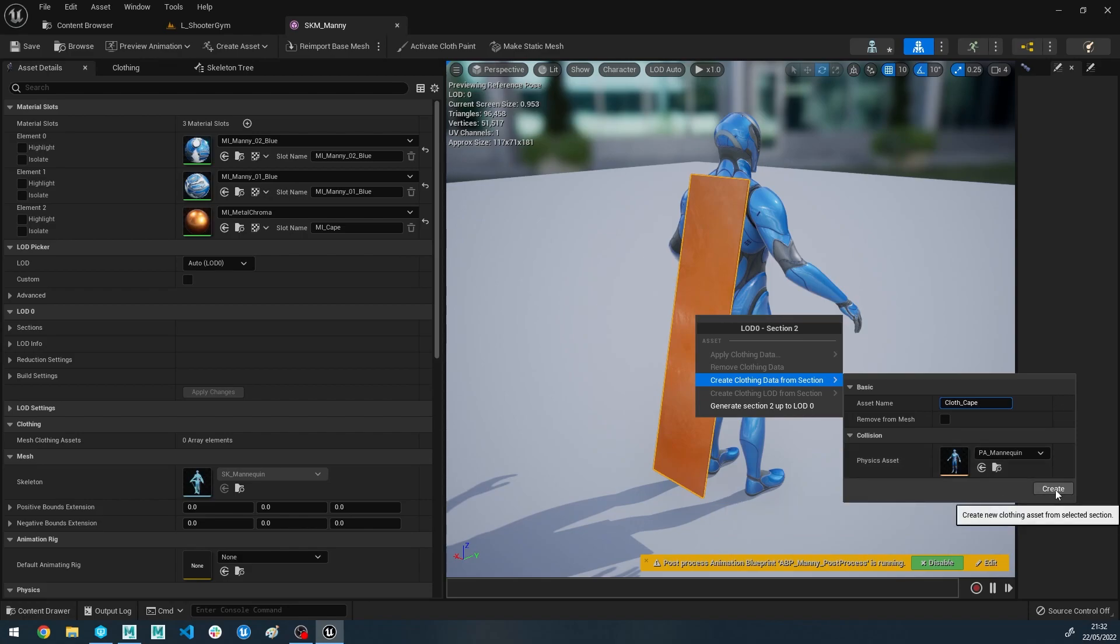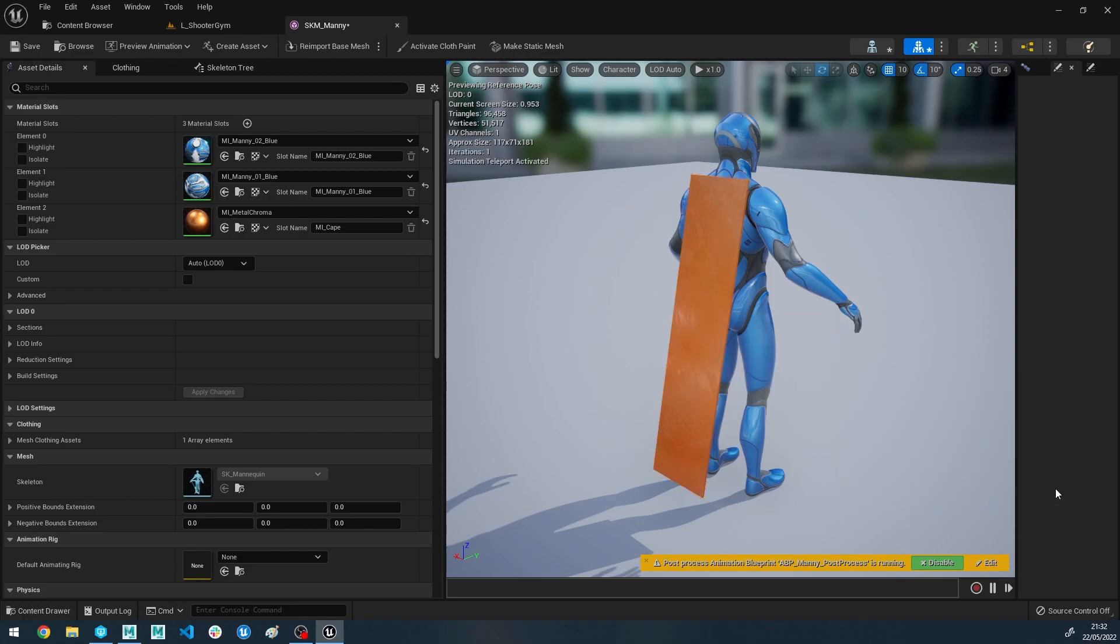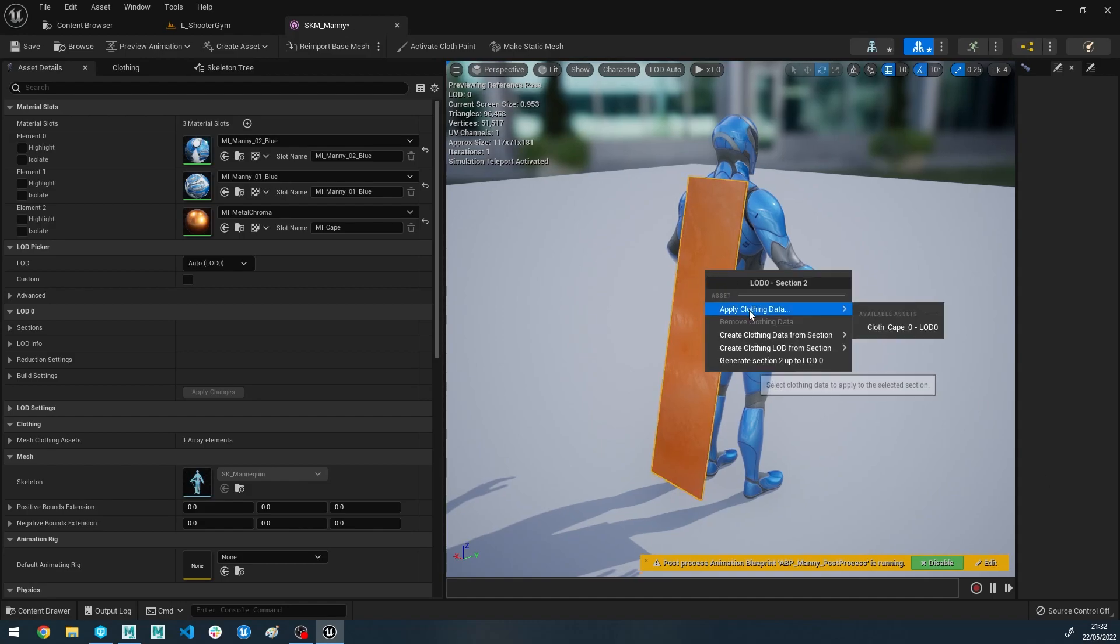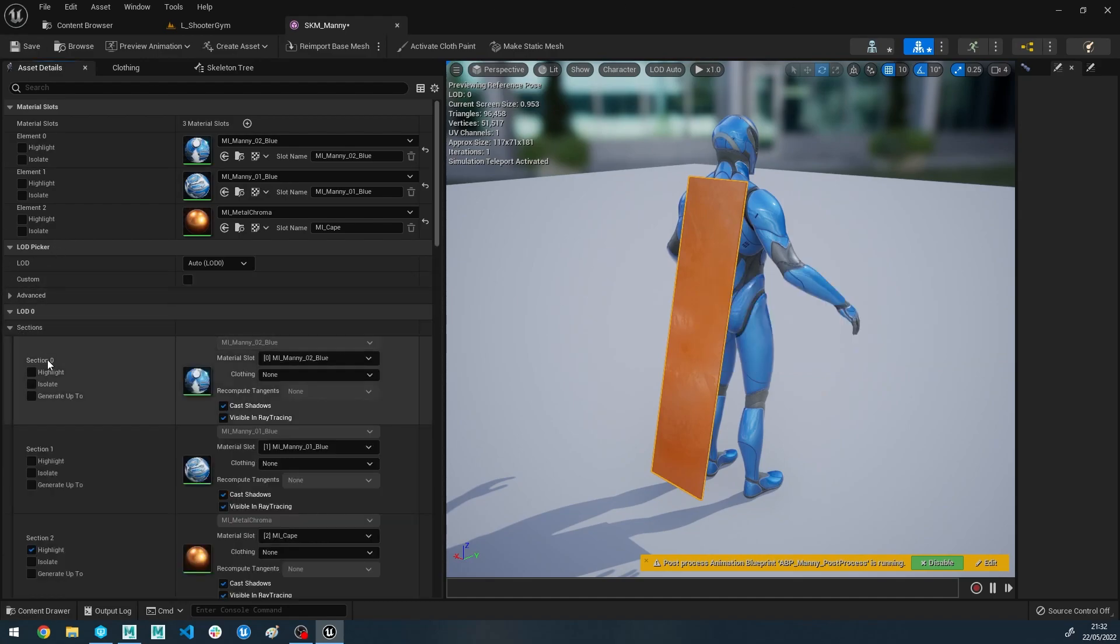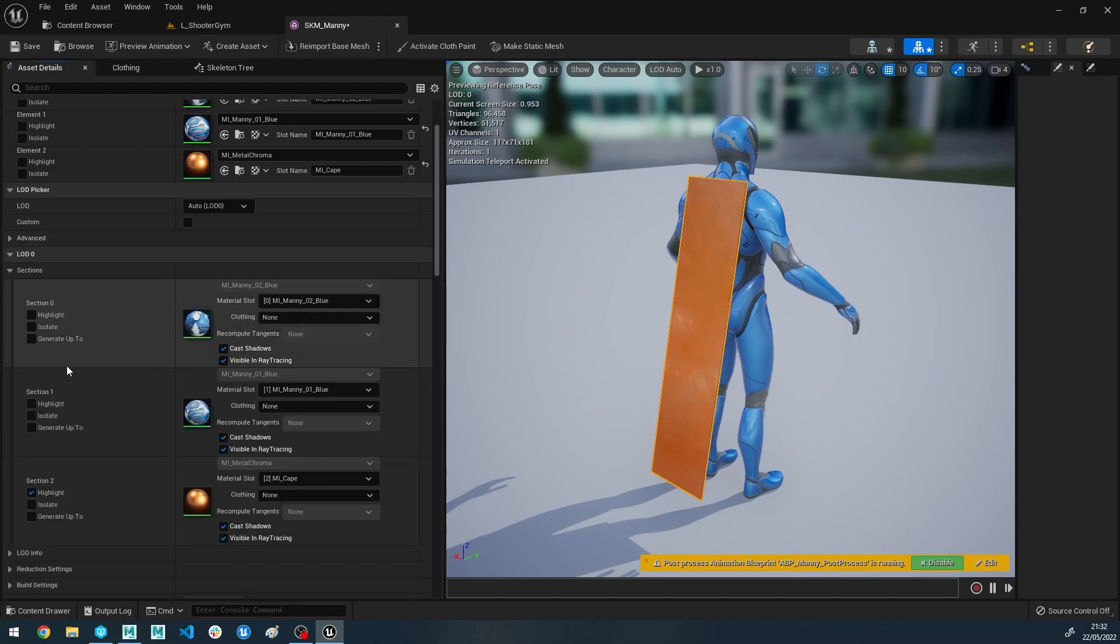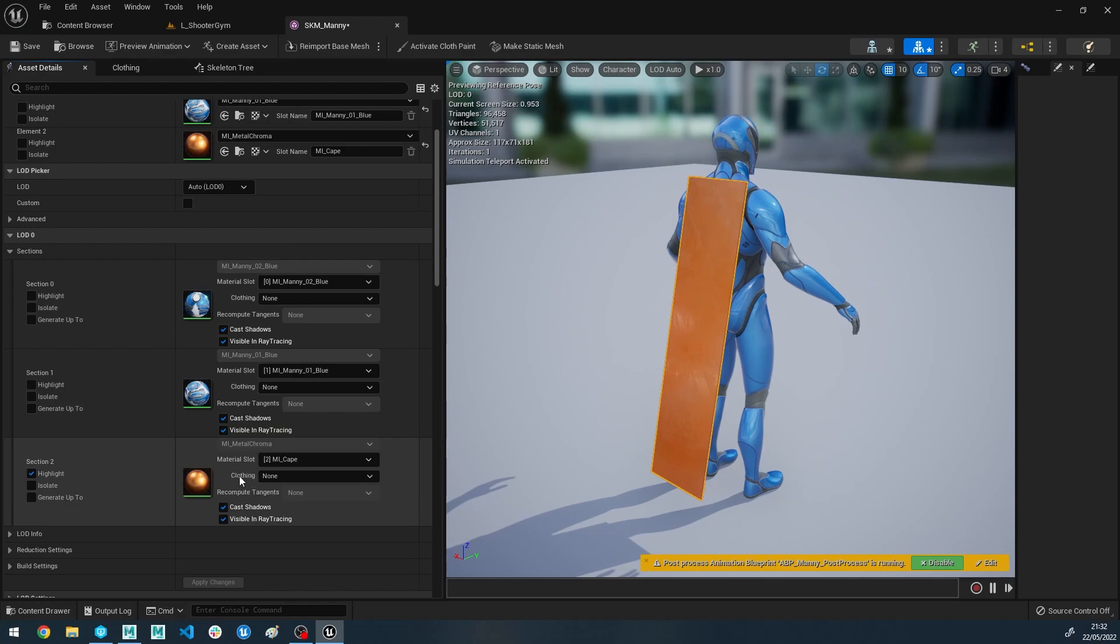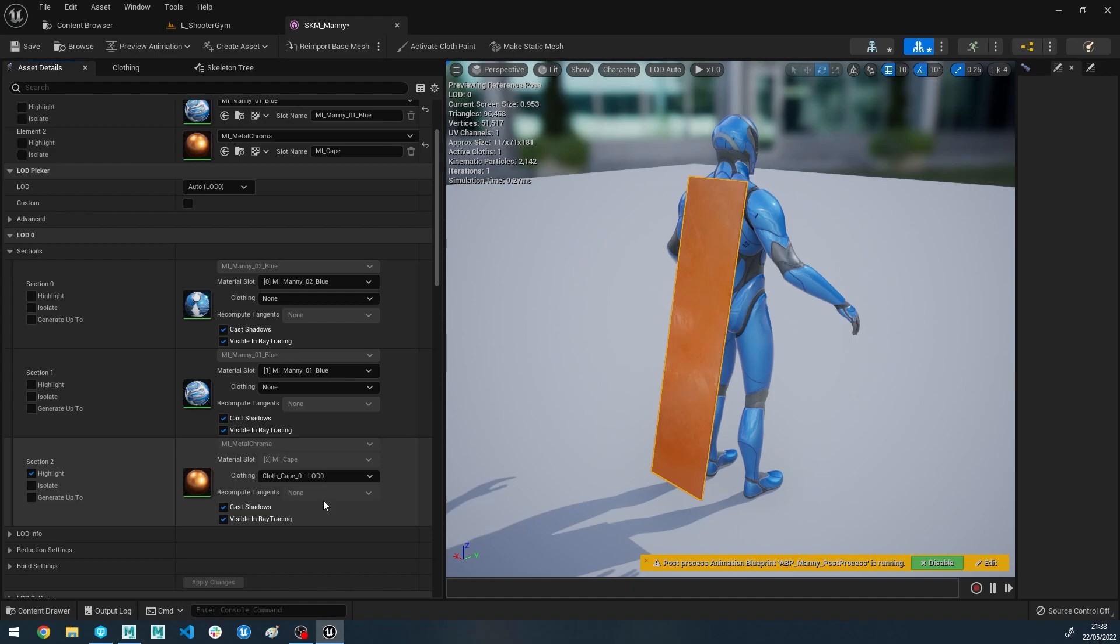So let's go ahead and click create. You'll notice nothing happens. This is because all we've done there is create clothing data. We haven't actually assigned it to the mesh yet. So to do this we can click on the mesh again and click apply and apply cloth. Alternatively, if you go over to the LOD sections and you scroll down to the element you want, there's actually a drop down here where you can assign clothing here.